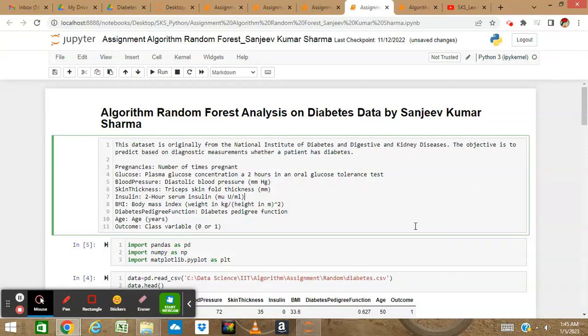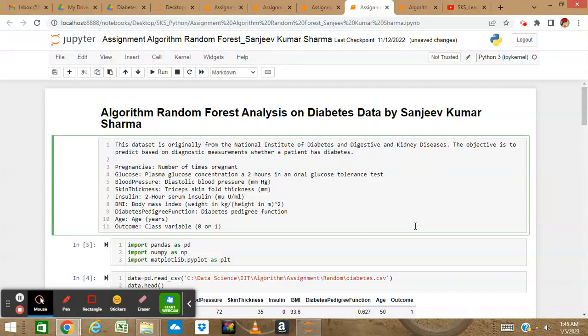Hello friends, welcome back to this channel. Today we are going to learn Random Forest analysis on diabetes data. If you missed my previous video, you should go there and see how we did prediction analysis of the same diabetes data with the help of a logistic model.